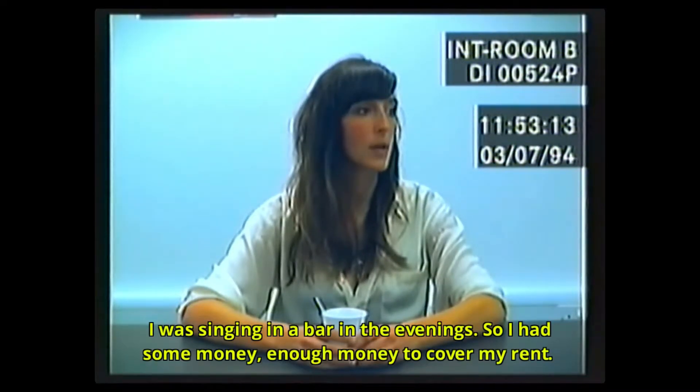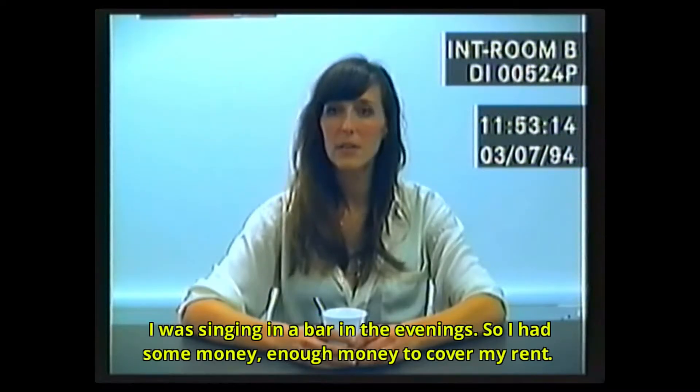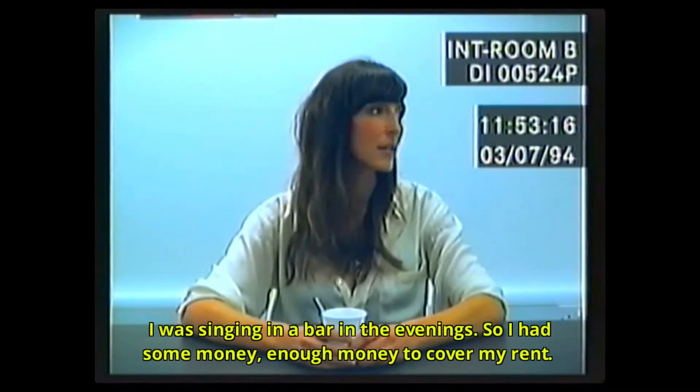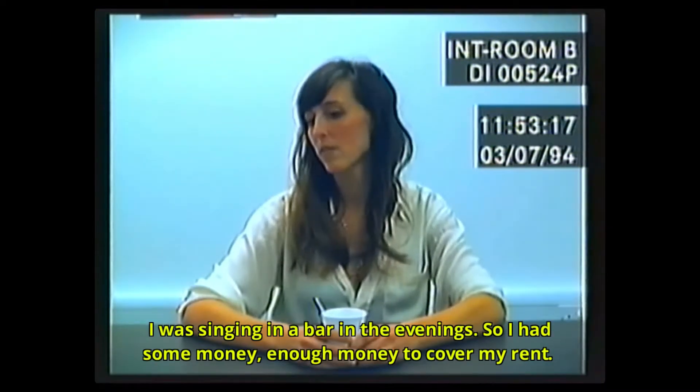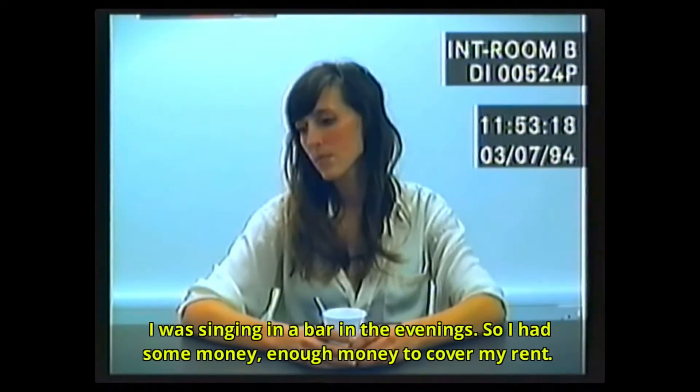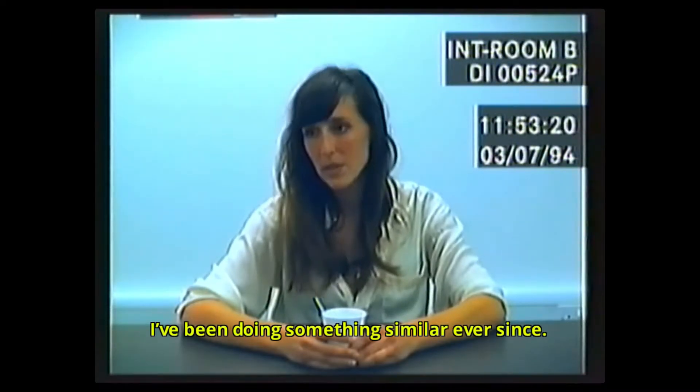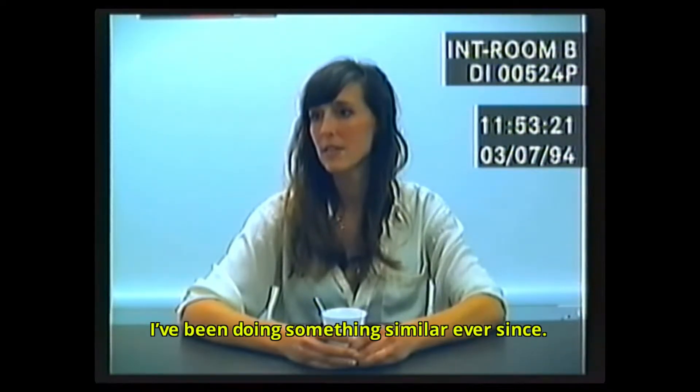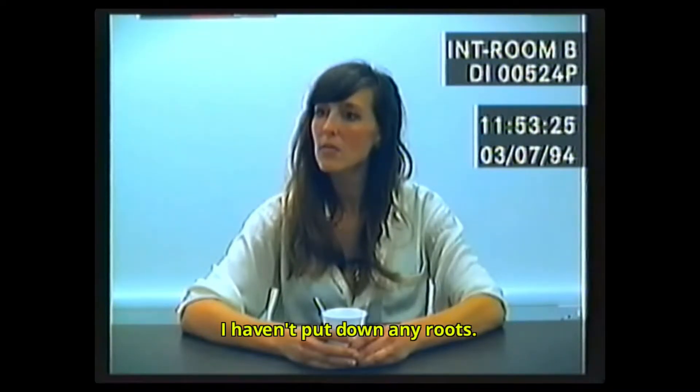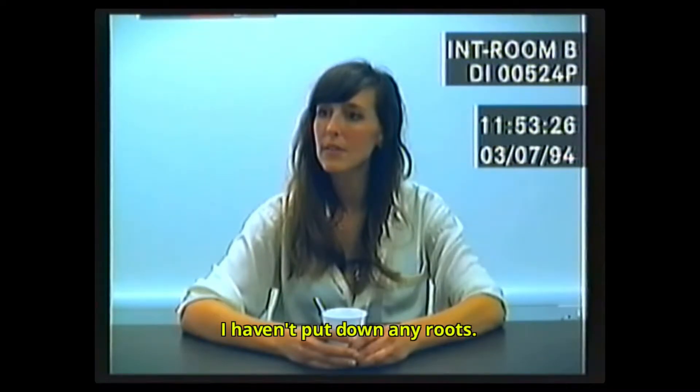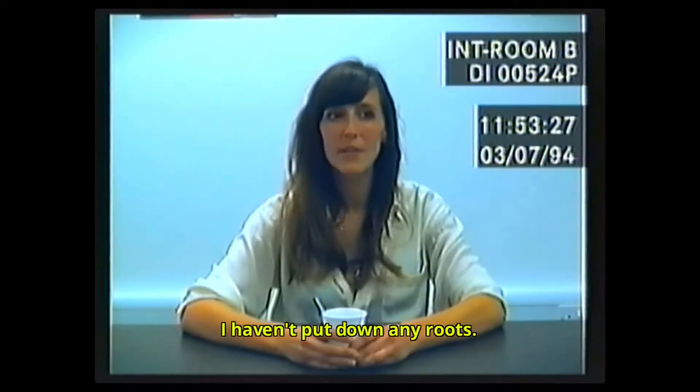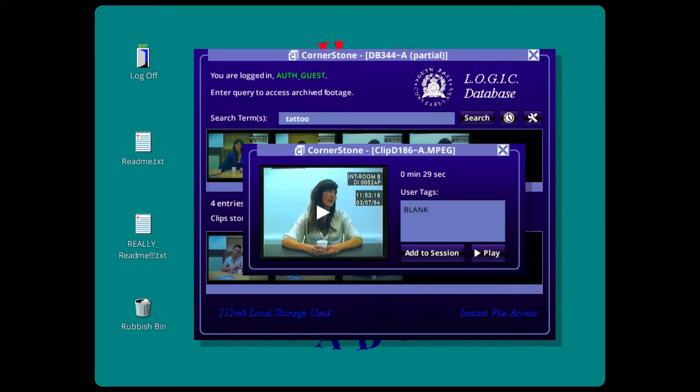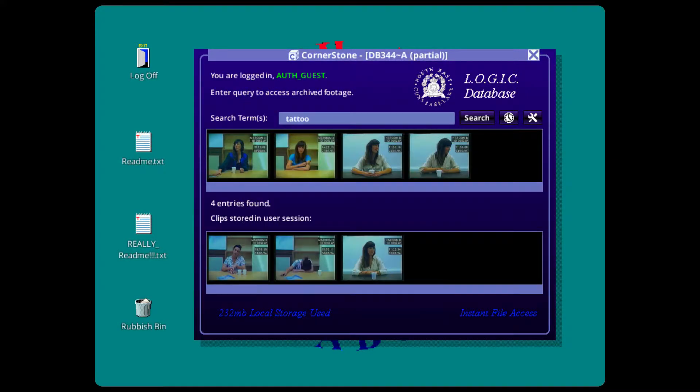I was singing in a bar in the evenings, so I had some money to cover my rent. I was wrong. I'm telling you that's it. And I've been doing something similar ever since. I haven't put down any roots.